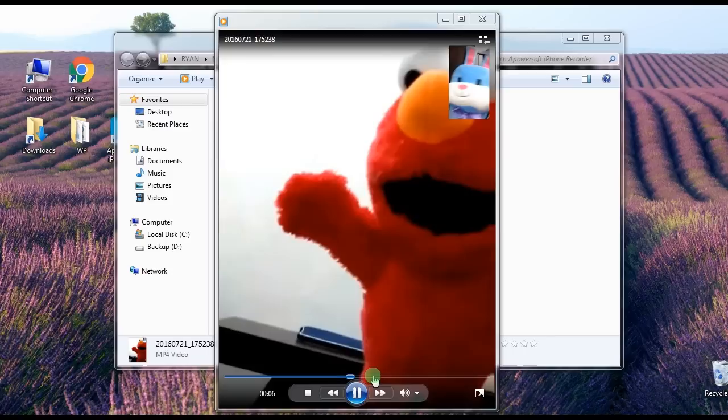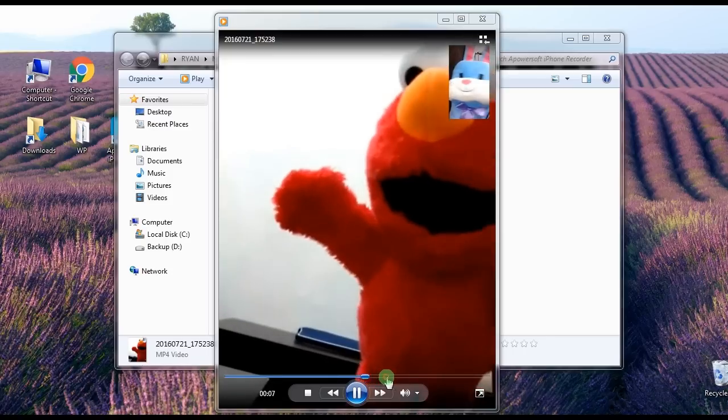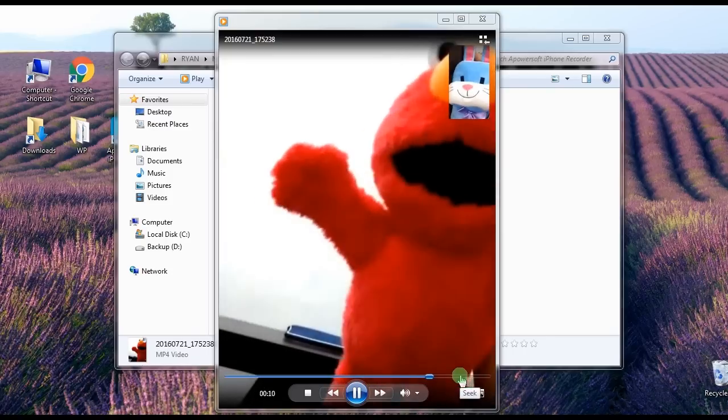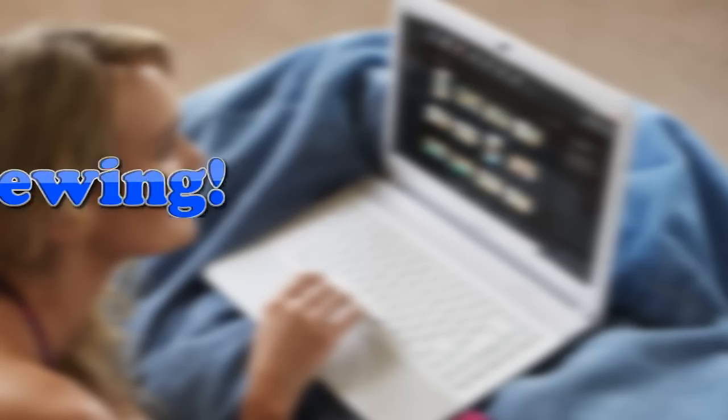And that's how you record Facebook video chat on various platforms. Thank you for watching.